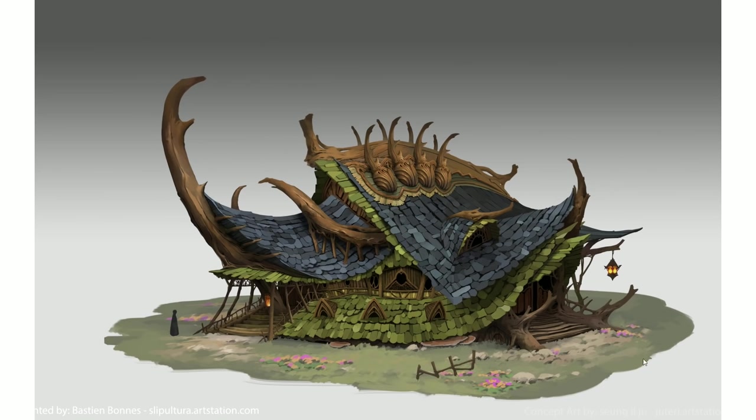First things first, the concepting and researching phase. When you start a project, it's always a good idea to gather references to know where you want to go. This concept art, made by Sion Gilju, had everything I needed. Interesting shapes, lots of curves, good amount of details and nice colors.